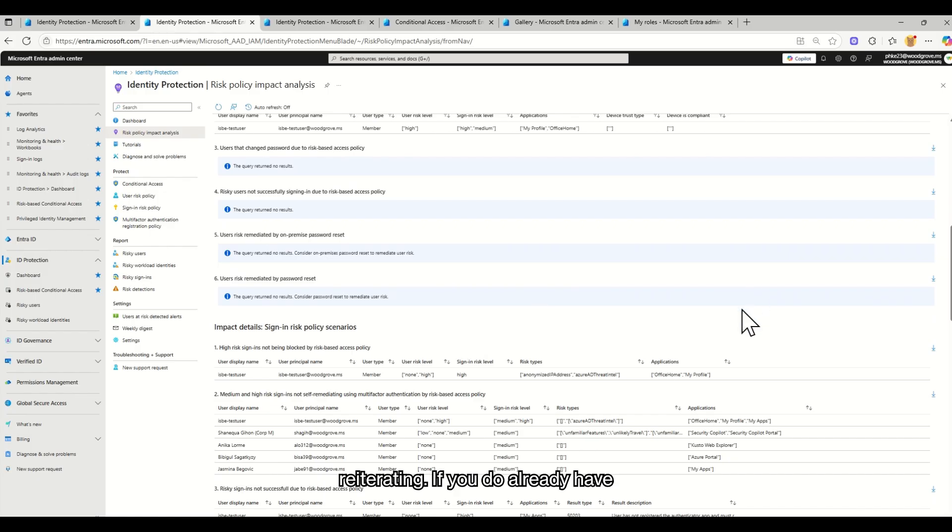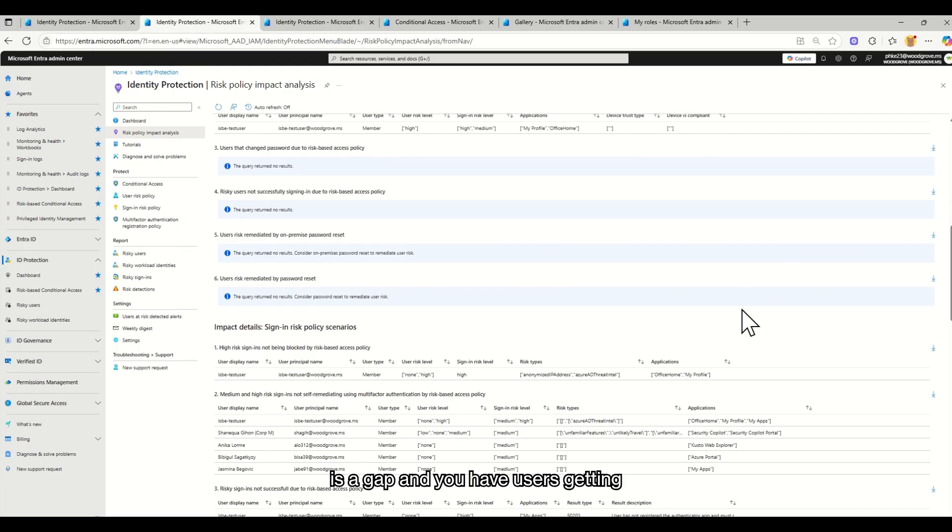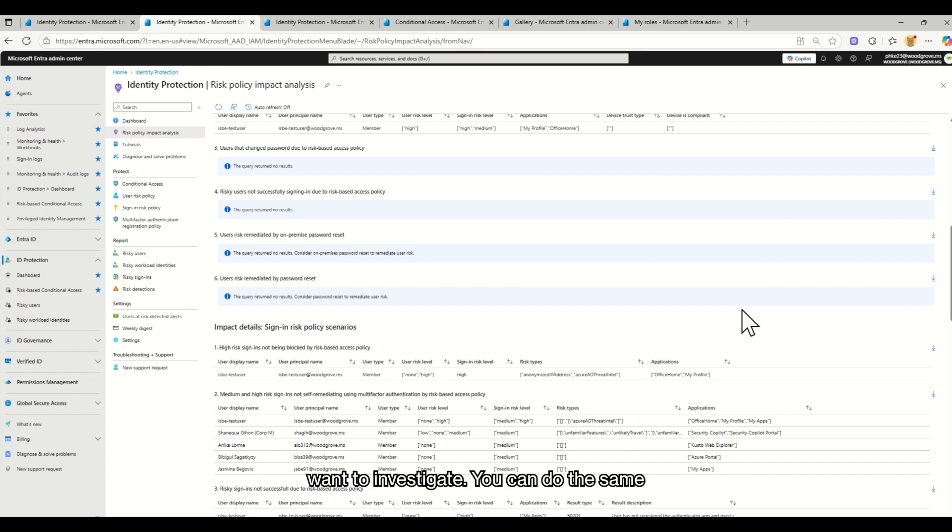I'm going to keep on reiterating. If you do already have policies in place, then this means there is a gap and you have users getting through. So it's something that you also want to investigate.